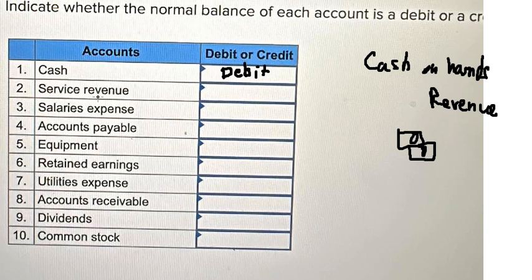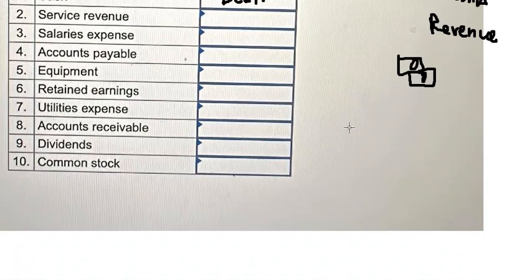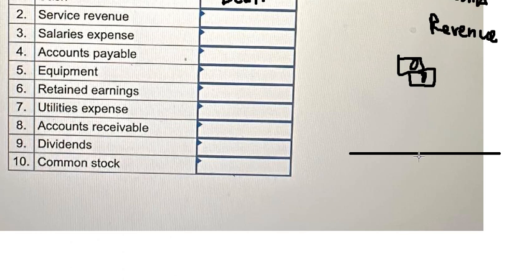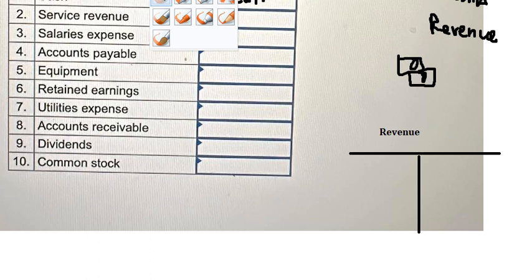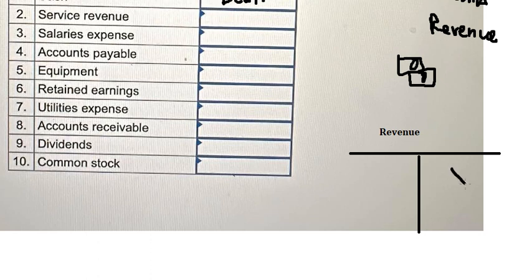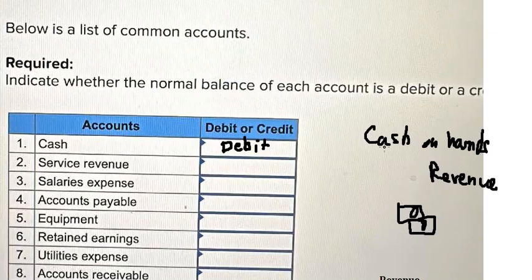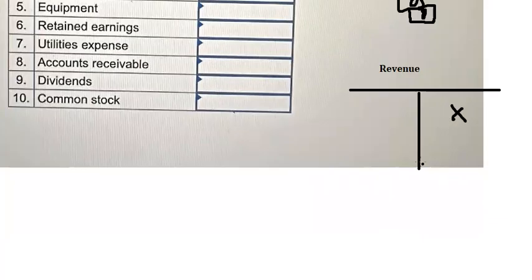About service revenue, we need to know that revenue is always in credit, because if we increase the credit side, it will increase cash on the debit side.